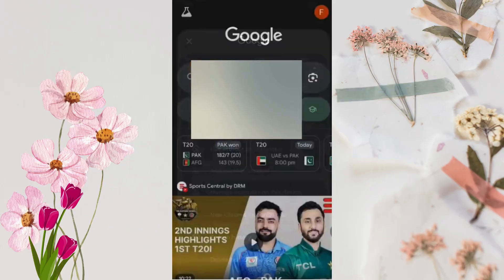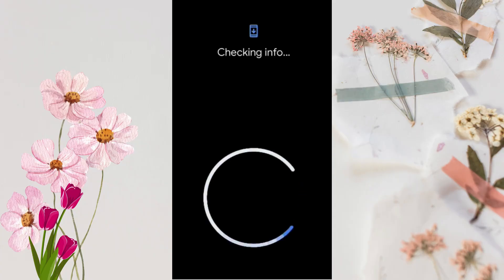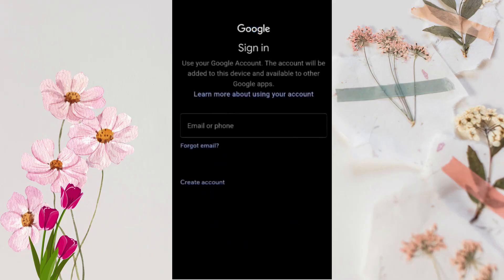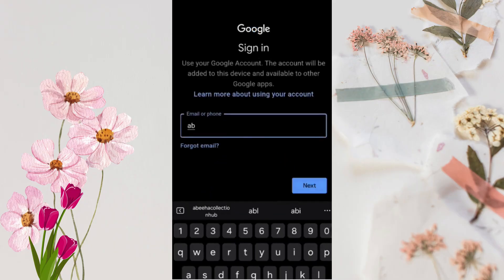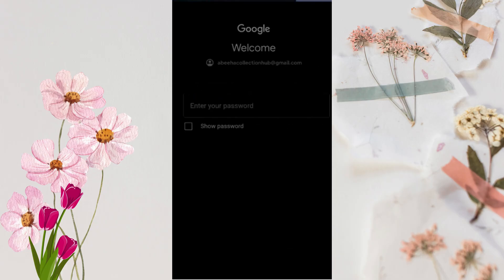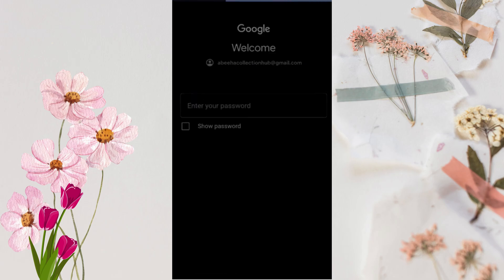Google may ask for face or screen lock verification. Type your Gmail account that you want to recover, then tap Next. Now it's time to enter the password, so click on 'Try another way' and tap Next.